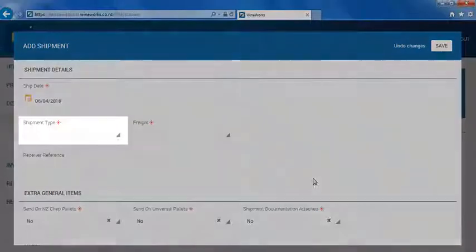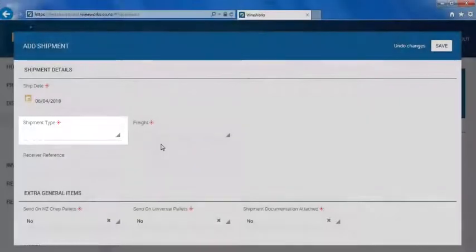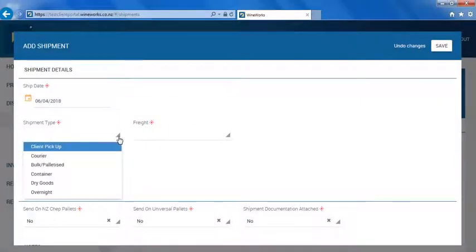The shipment type section is where you'll need to select the type of dispatch that it will be. You can choose for it to be client pickup, courier, bulk order on pallet, container order, dry goods, or overnight. For this tutorial, I'll be using courier.